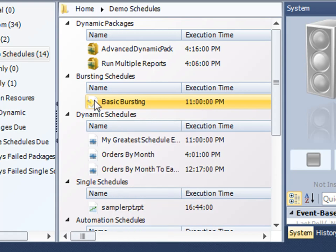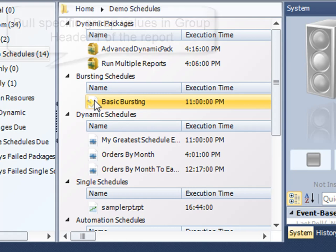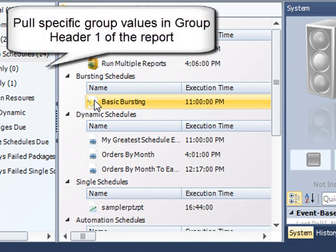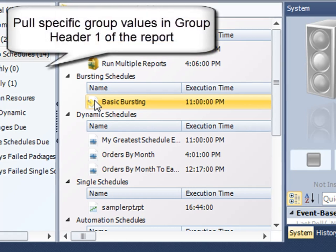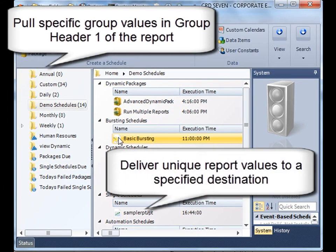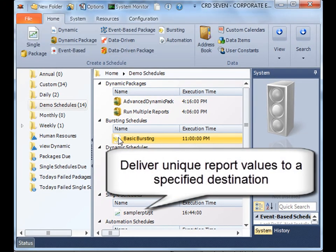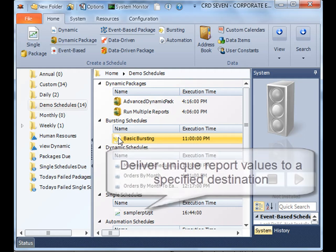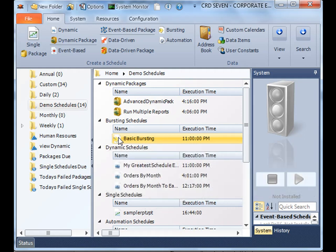Well, that's it. We've just learned how to make a basic bursting schedule that will pluck specific group values out of a report and then deliver each group to a very specific destination. Thank you very much for joining.